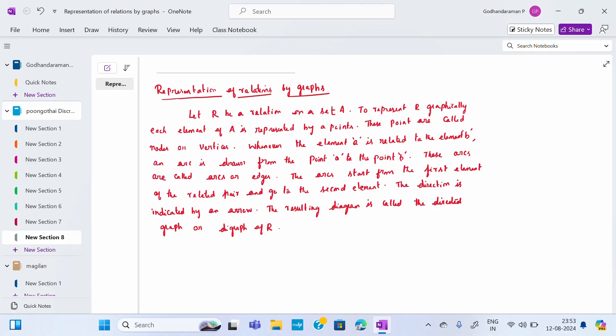What does a relation mean? You have to draw it by a digraph. Let R be a relation on a set A. To represent R graphically, each element of A is represented by a point. This point is called a node or a vertex. Whenever element A is related to element B, an arc is drawn from point A to B. This arc is called an arc or edge. The arcs start from the first element of the related pair and go to the second element. The direction is indicated by an arrow.